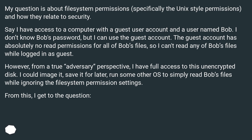Say I have access to a computer with a guest user account and a user named Bob. I don't know Bob's password, but I can use the guest account. The guest account has absolutely no read permissions for all of Bob's files, so I can't read any of Bob's files while logged in as guest.